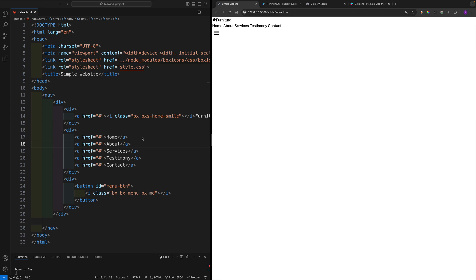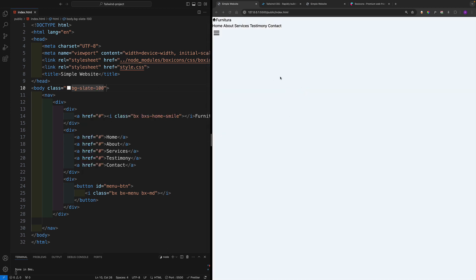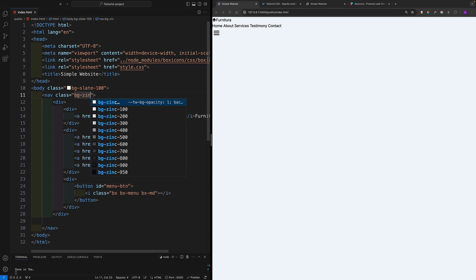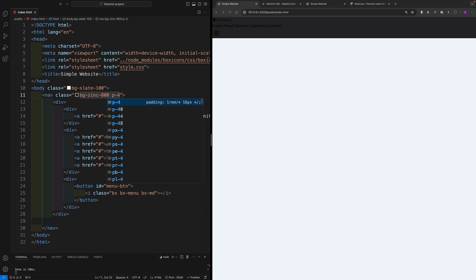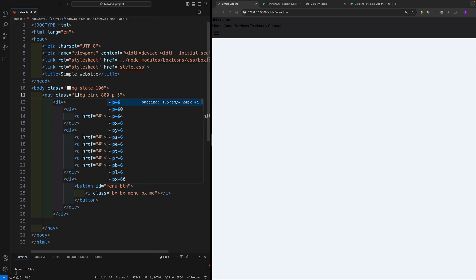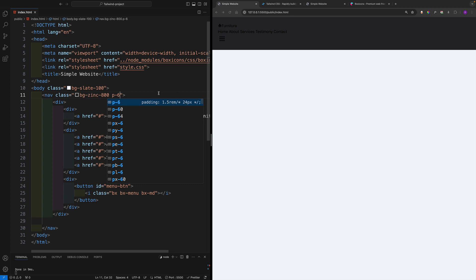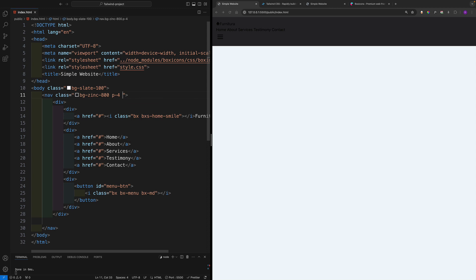Now let's add Tailwind classes. Give the body a class of 'bg-slate-100' for a light gray background. For the nav tag, add 'bg-zinc-800' for the dark background, 'p-4' for 16px padding all around. In Tailwind, the default spacing unit is 4px, so padding-4 equals 16px, padding-6 equals 24px, padding-8 equals 32px. Add 'shadow-lg' for a box shadow.